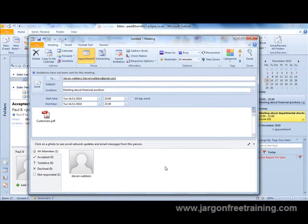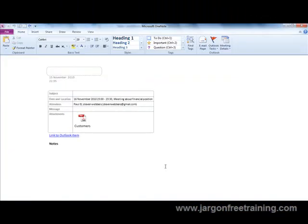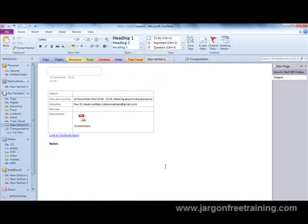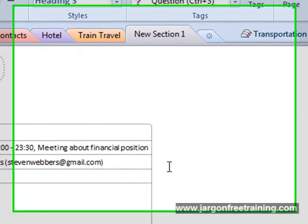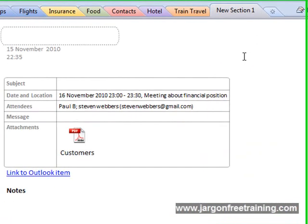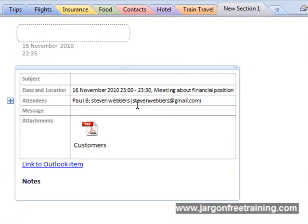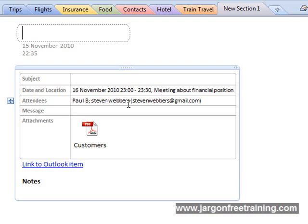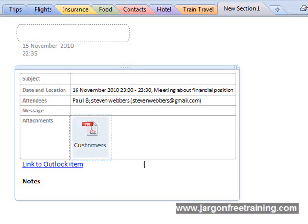Now Microsoft OneNote is going to open up. We can see it's put it in new section one here, we're straight into this notebook. Here it is, here's our meeting. Those are the dates that I entered into Outlook. That's the attendees and we can see it's also brought the attachment across.